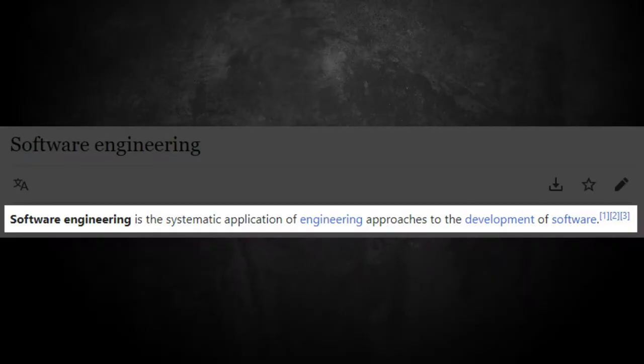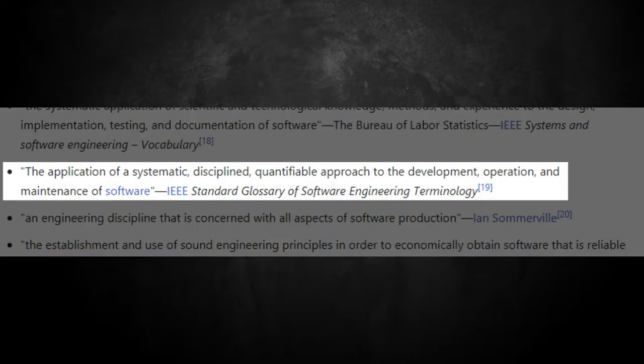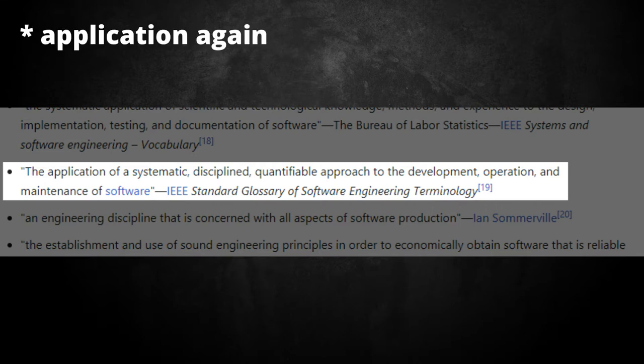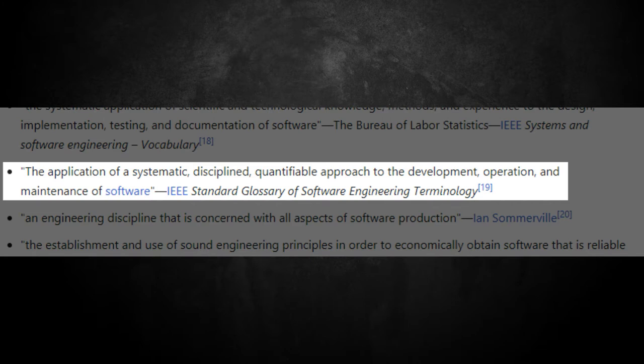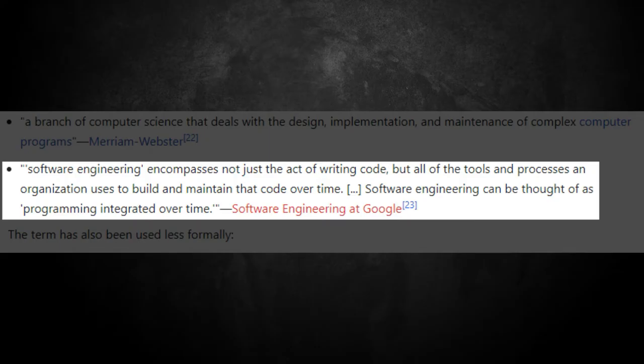Before we get started diving into these degrees — mechanical engineering and computer science — let's define the three terms: software engineering, mechanical engineering, and computer science. Starting with software engineering, according to Wiki, software engineering is the systematic approach to the development of software. According to the IEEE standard glossary of software engineering terminology, it is the systematic, disciplined, quantified approach to the development, operation, and maintenance of software.